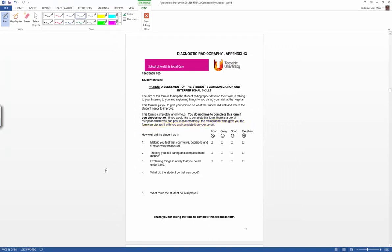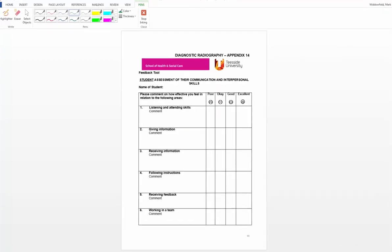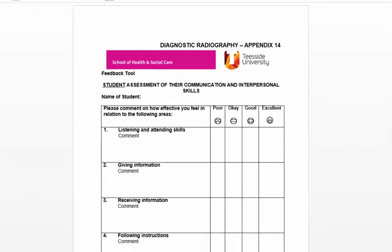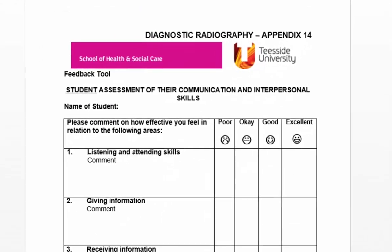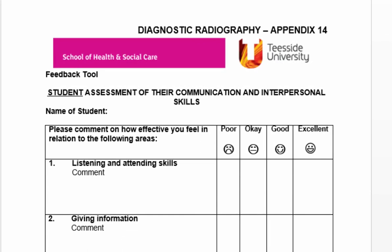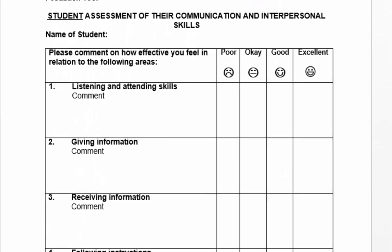This particular form does not sit in isolation. It can be used together with Appendix 14, which is the student's own assessment of their communication and interpersonal skills. This will draw on feedback you give them throughout the week or for a particular examination, and should also draw on the feedback that the patient has given them.